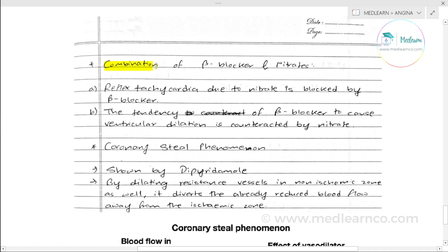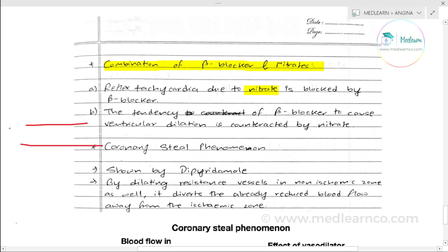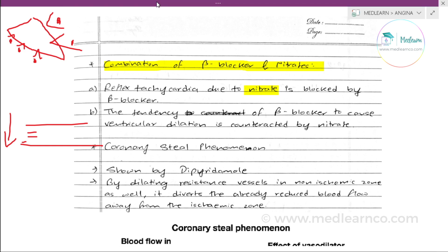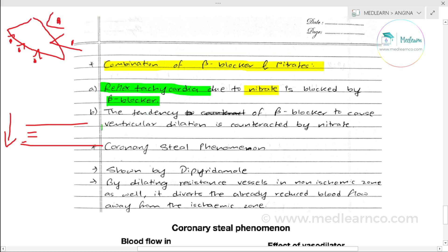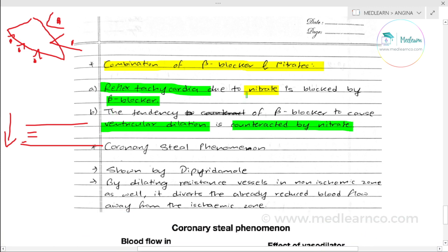The next question is the rationale for combining beta blockers with nitrates — why is the combination more effective? Nitrates are vasodilators; when vasodilation occurs with peripheral pooling of blood, reflex tachycardia occurs — the heart rate increases reflexly. Beta blockers block this reflex tachycardia caused by nitrates. Additionally, when beta blockers slow the heart rate, ventricular filling time increases, which causes ventricular dilation. This is the reason why the combination of beta blocker and nitrate is used in angina.